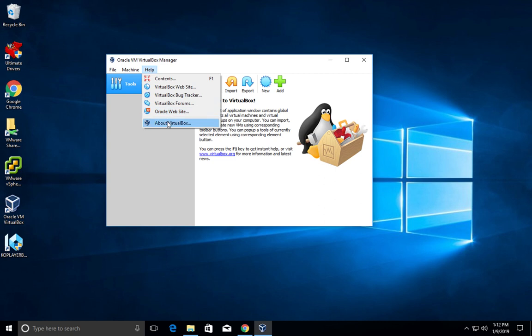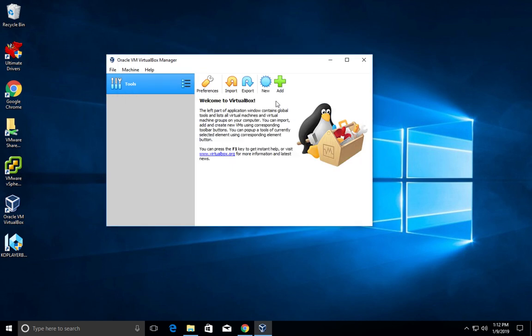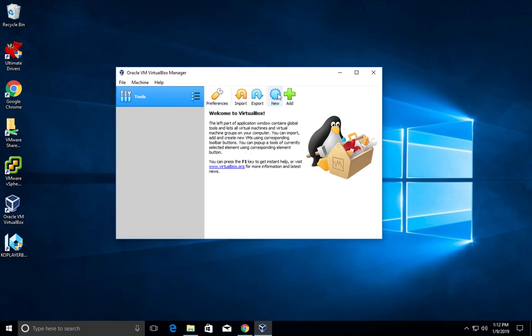Open it. This is the Oracle VM VirtualBox 6.0. Go to help and click on About VirtualBox.